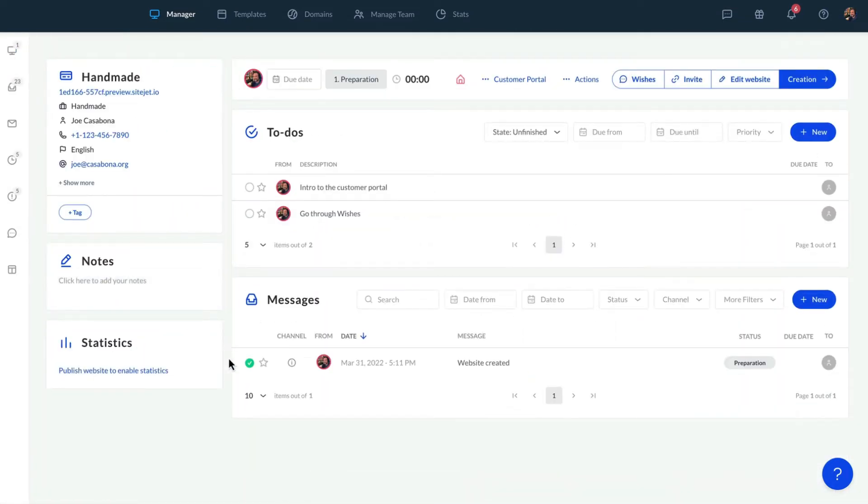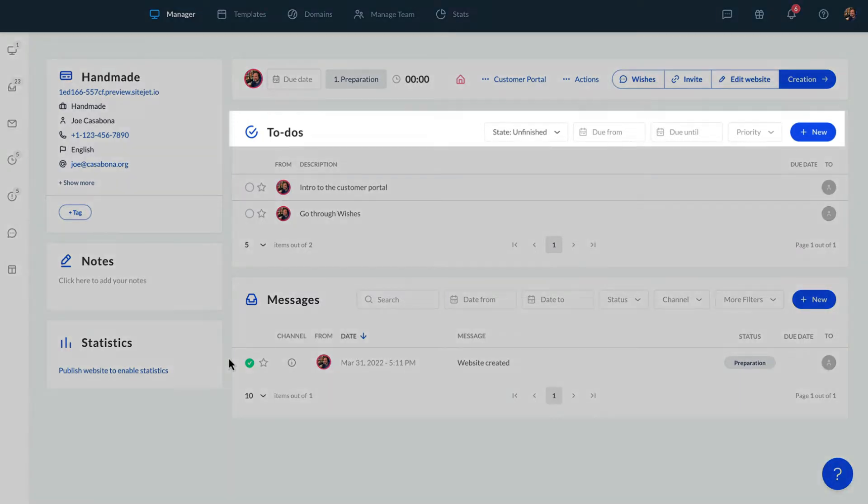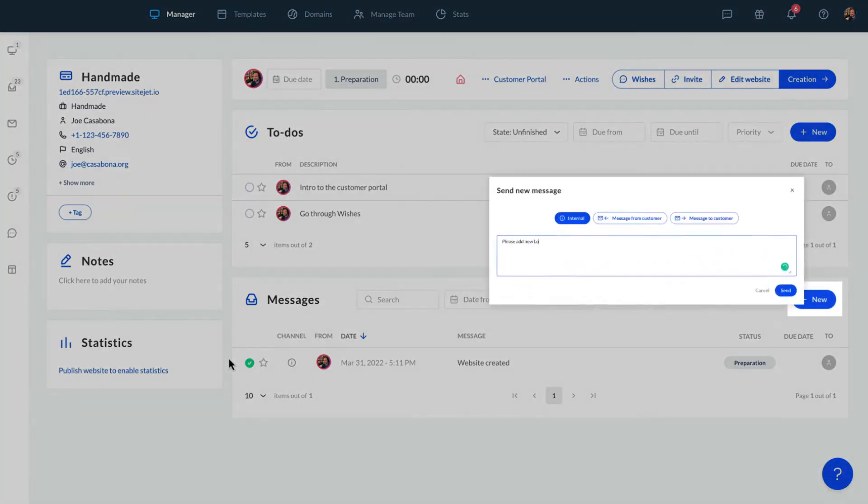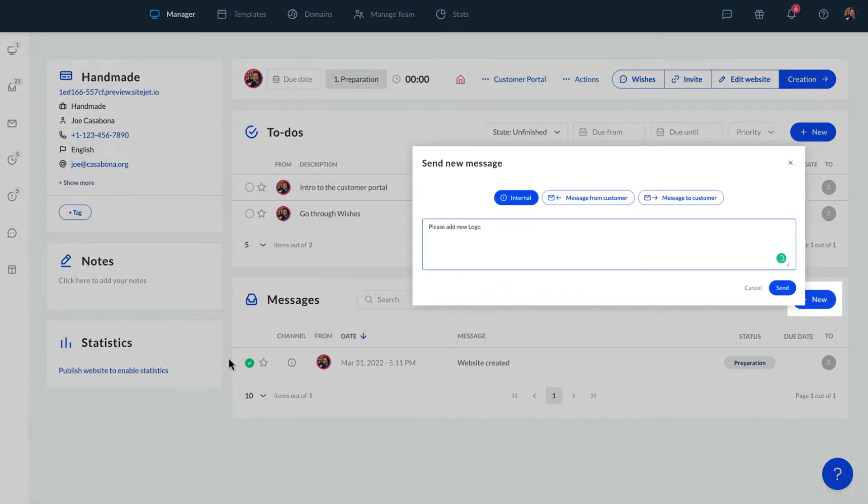Here, we can manage everything about this specific project and customer, like adding to-dos, changing the customer data, or sending a message to the customer.